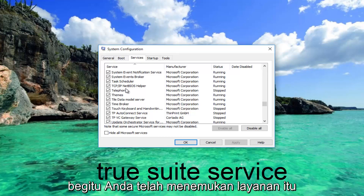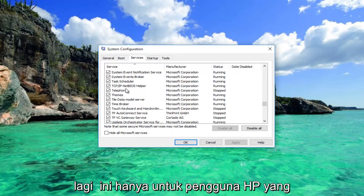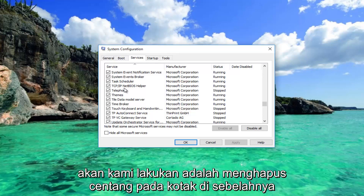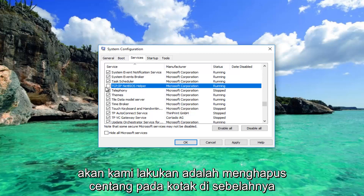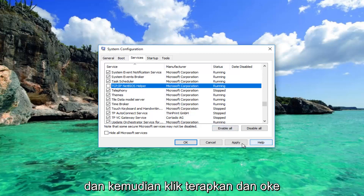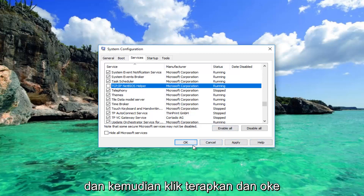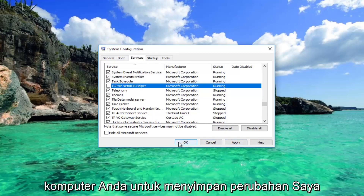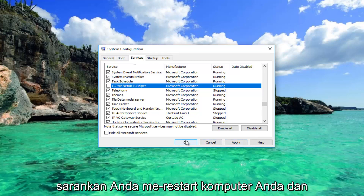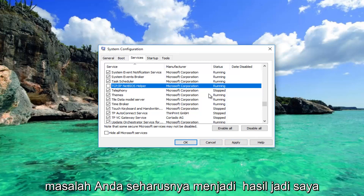Once you've found that service — again this is for HP users only — uncheck the box next to it and then click Apply and OK. You'll be prompted to restart your computer to save the changes. I recommend you restart your computer and your problem should be resolved.